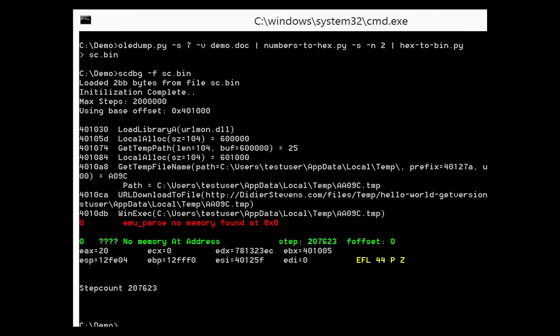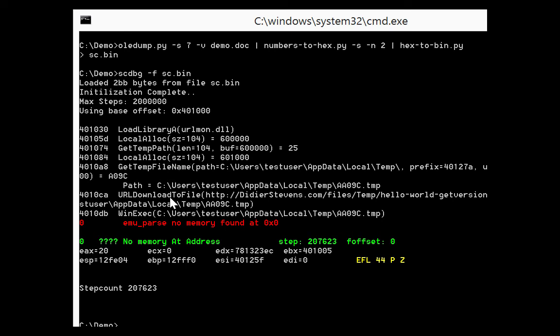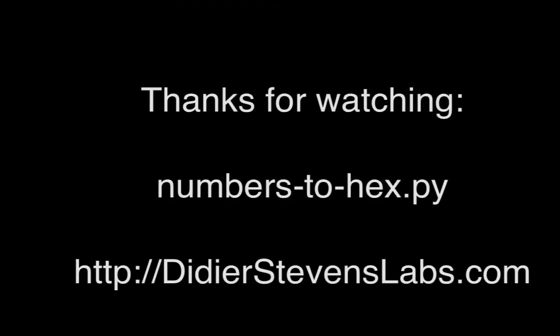And here you can see what it does. And here you can see that the shellcode loads library urlmon, allocates memory, gets a temporary path, allocates another memory, gets a temporary file name. And then here it downloads to a file. Here, this file. And then executes this file on the web page. Like this.